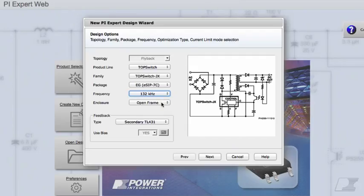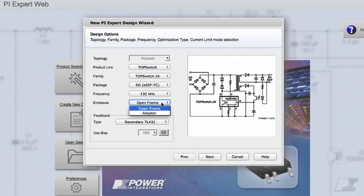The enclosure is a way of specifying the thermal environment of the power supply. For example, if the power supply you are designing will be enclosed in a sealed plastic case, much like in a cell phone charger and other external adapters, then you should choose the adapter enclosure type.